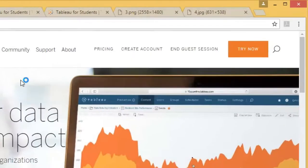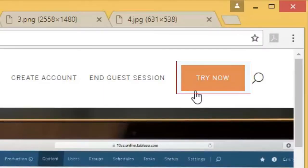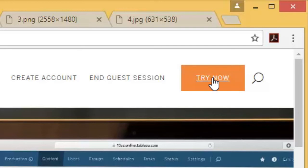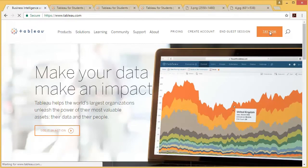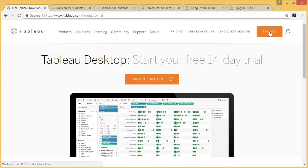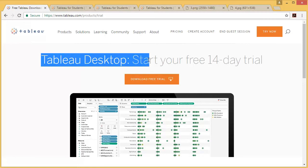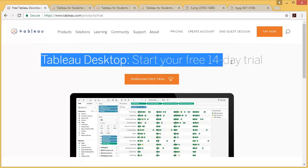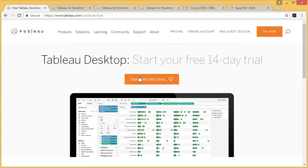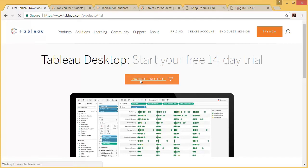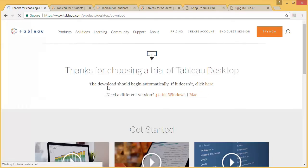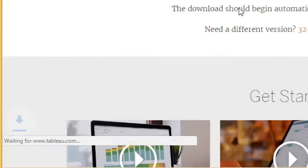As soon as you press enter, you can see there is a Try Now button. You can click on it, and it tells you that Tableau Desktop would start your free 14-day trial. Click on Download Free Trial. It will start downloading your trial version.